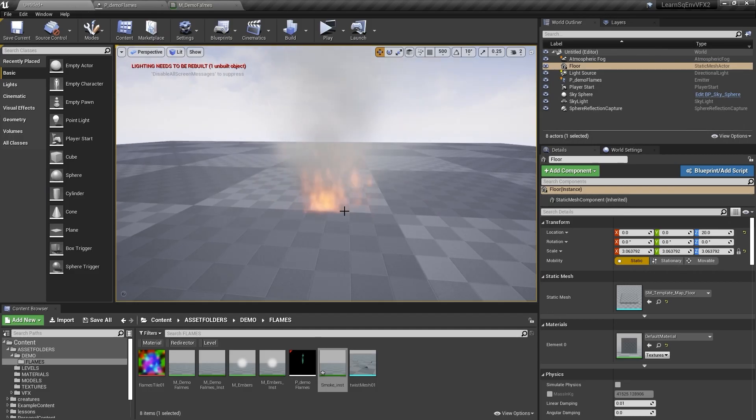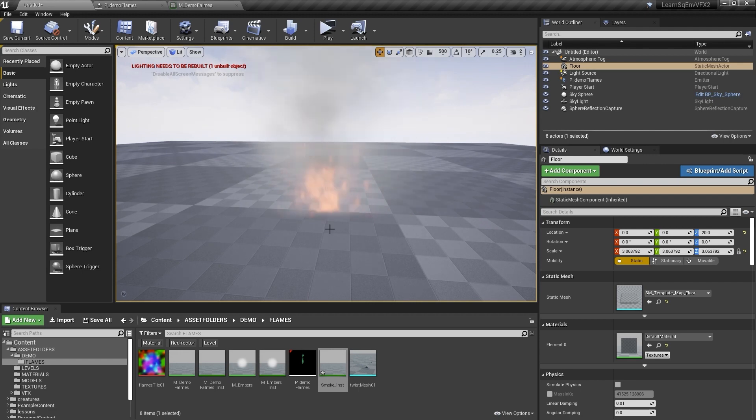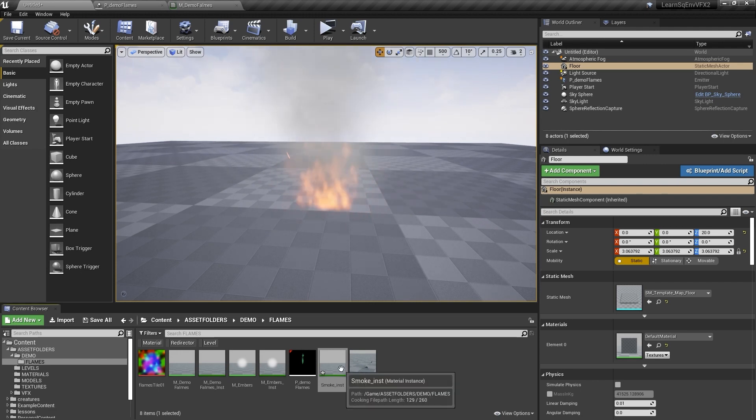You can see now the flames are not interacting with the bottom like they were before. It's this nice faded falloff where there's no clipping, which is really nice.